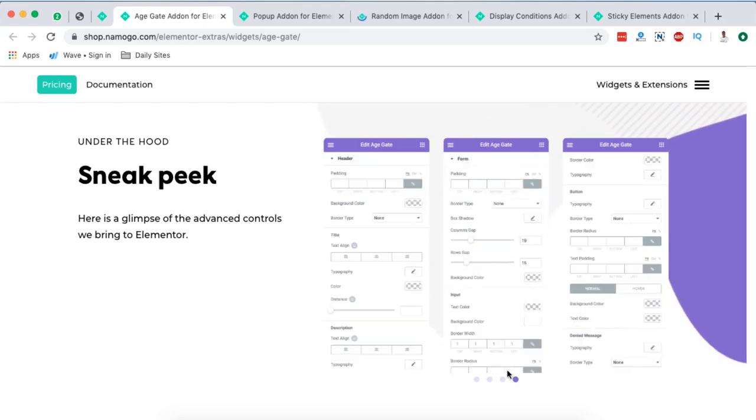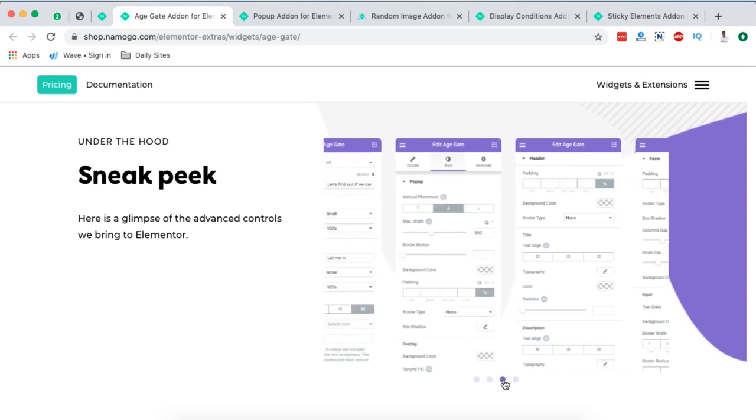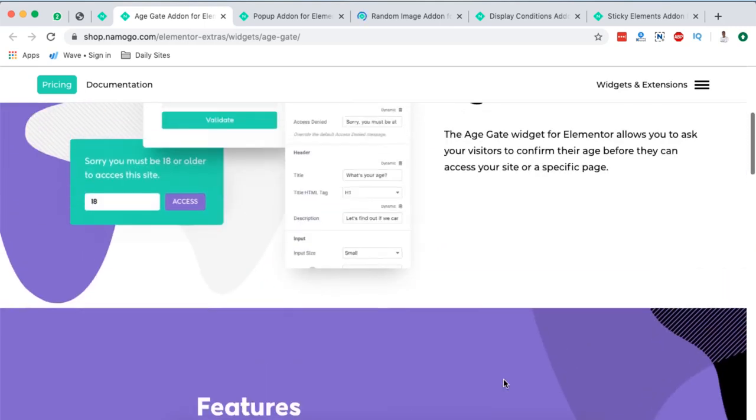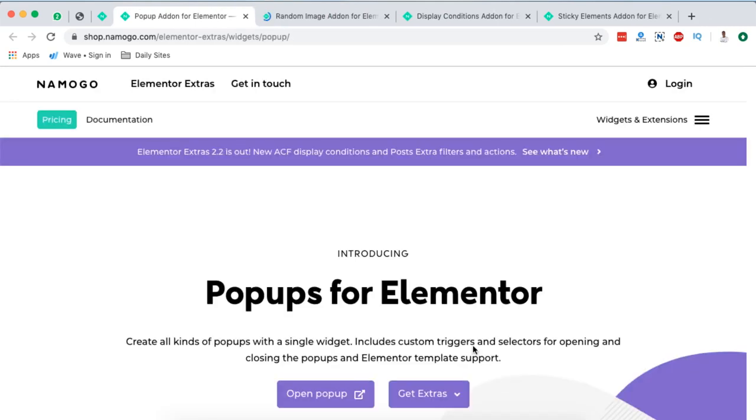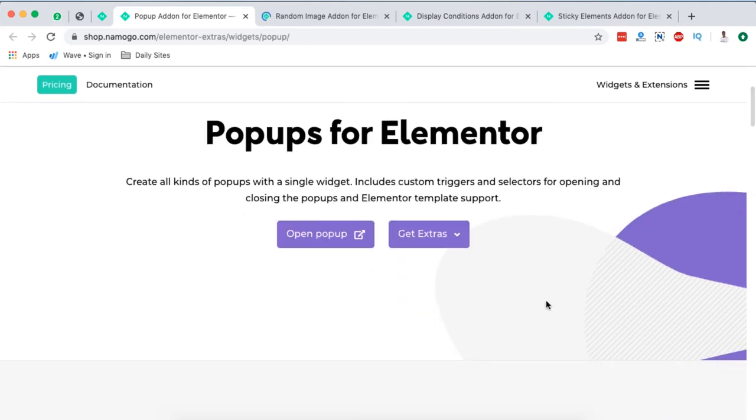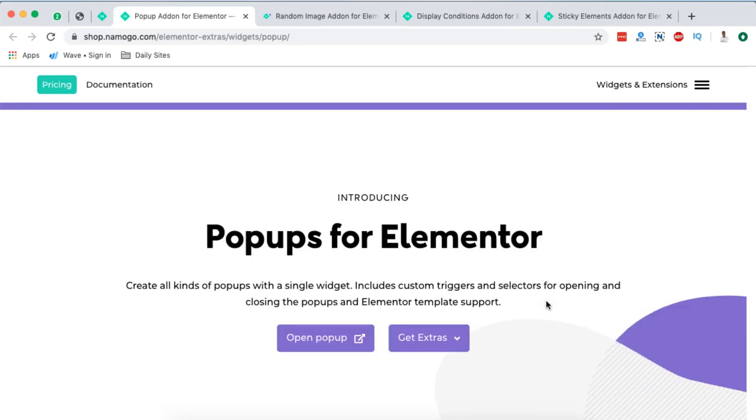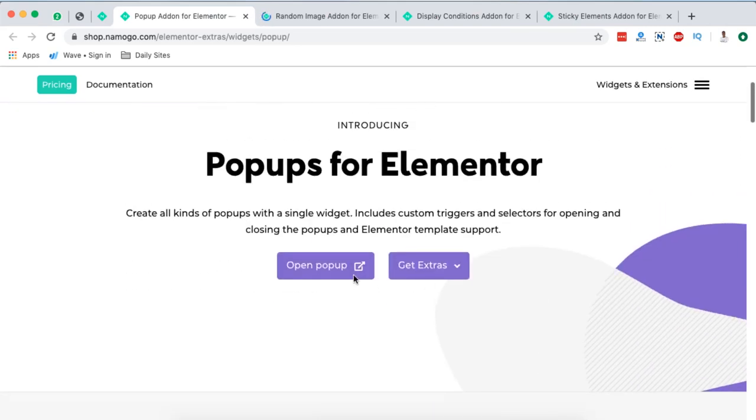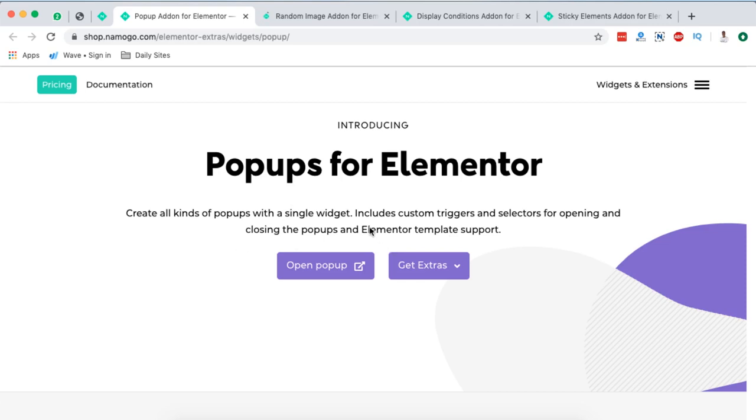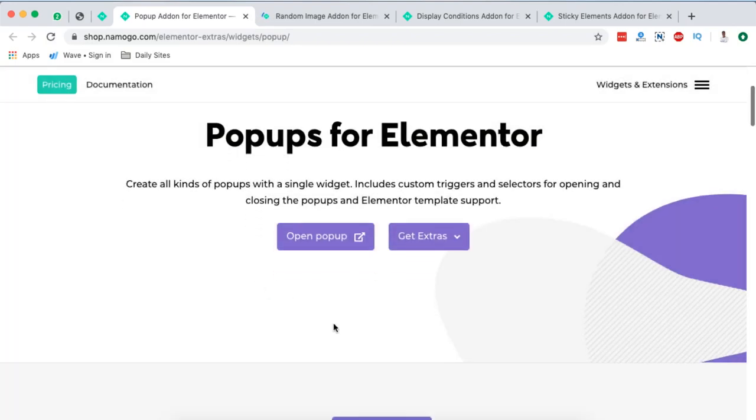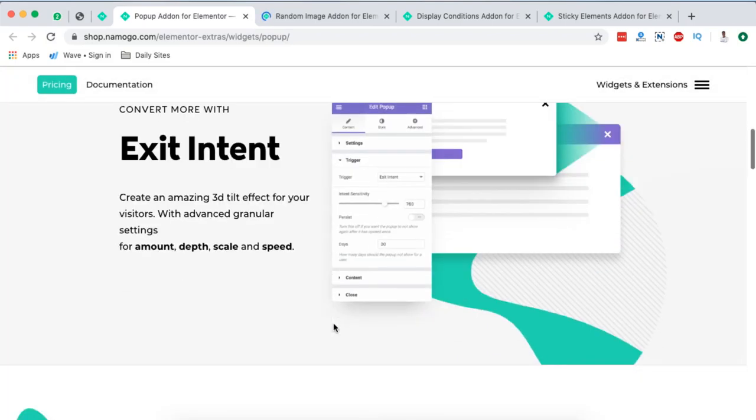Next is the pop-ups for Elementor. Of course I've done so many tutorials about Elementor pop-ups, how to create pop-ups. But I also think this widget deserves a mention. And here you can create all kinds of pop-ups with a single widget. Includes custom triggers and selectors for opening and closing the pop-ups and Elementor template support. When I click over that, this is what I see. This is basically for your pop-up.